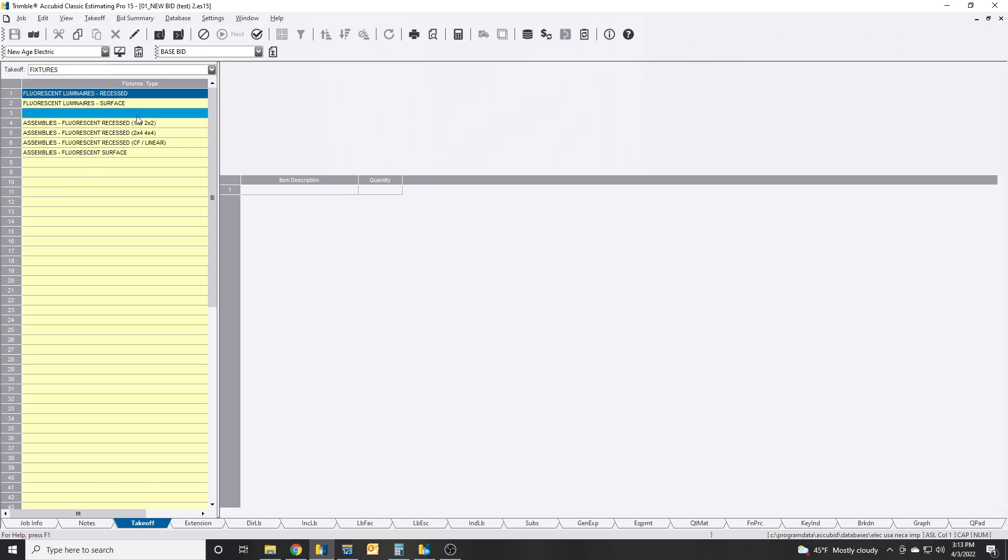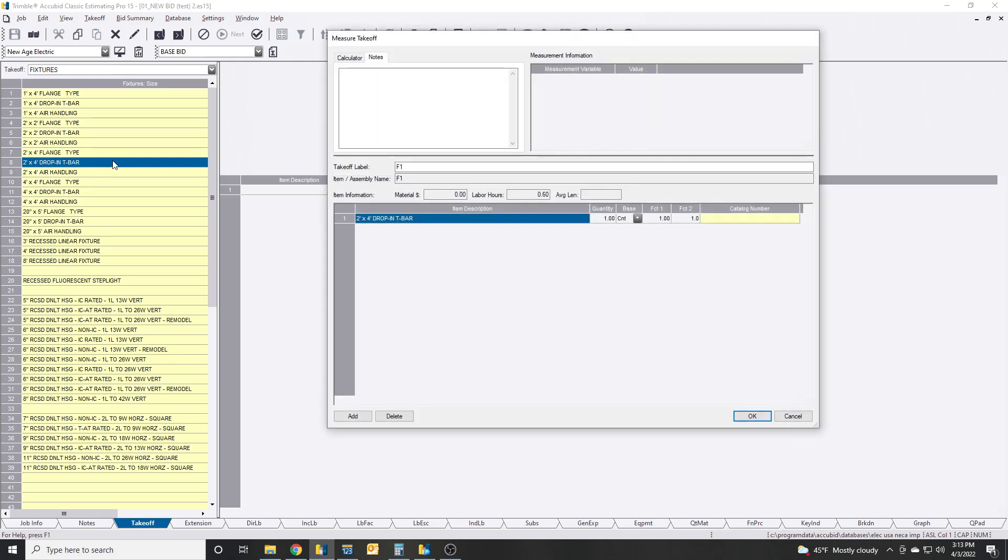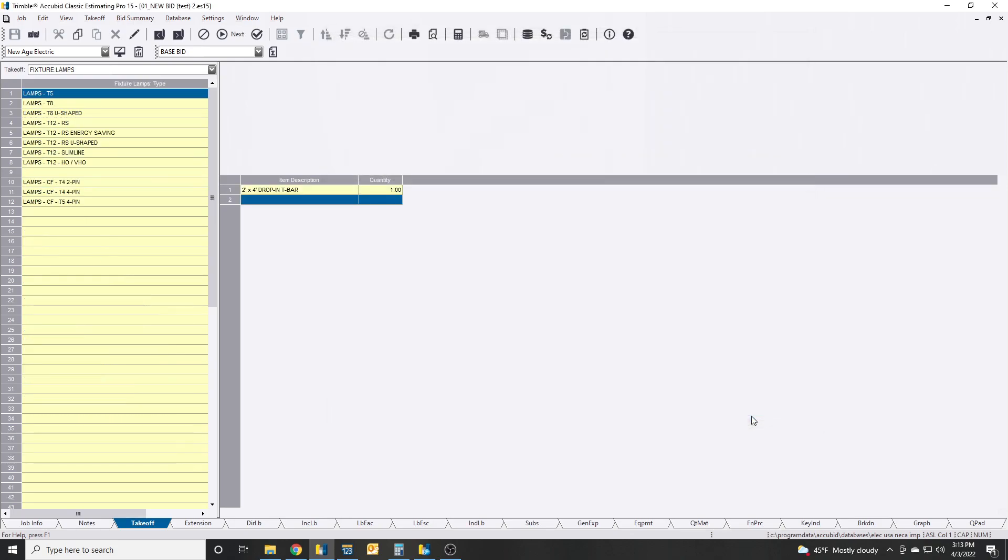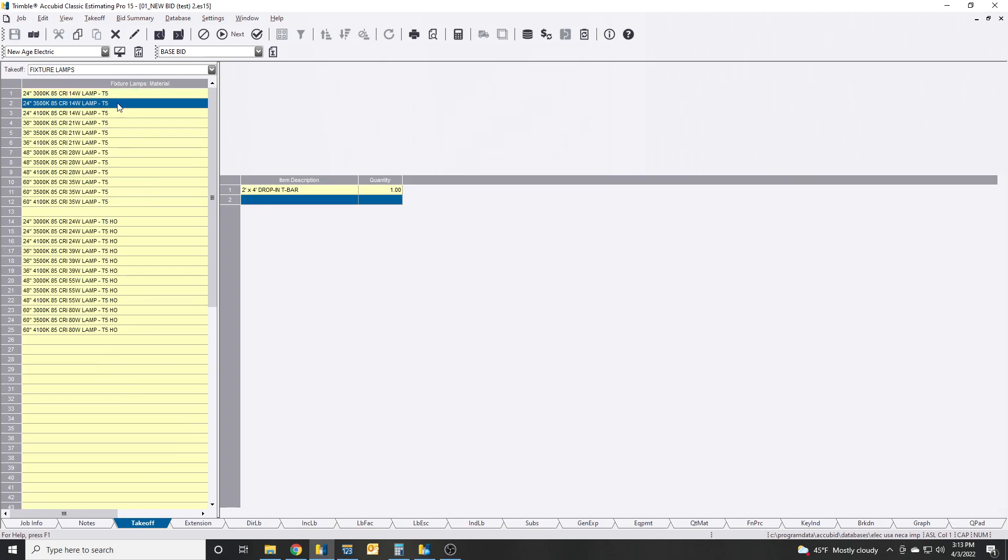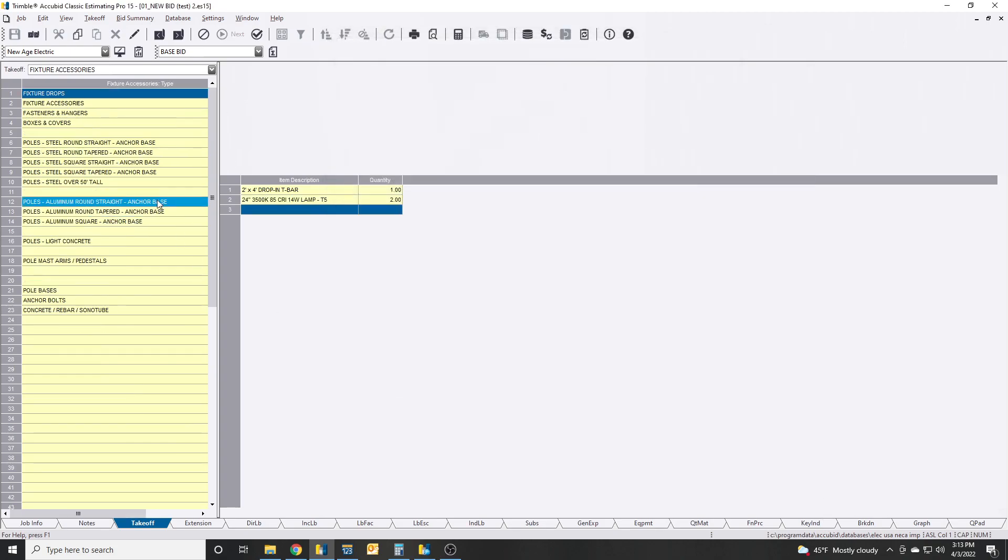We'll say a fluorescent recess, we'll do 2x4 drop-in, and we'll select that. And then you'll take off your stuff. I'm just gonna start adding some things in here.